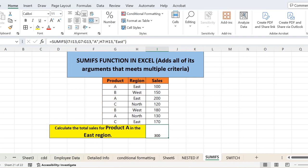So it has given me 300. How has it given me 300? Keep in mind that this criteria will be with AND, that is the criteria should be product A as well as East region. So let's see where it is calculated.